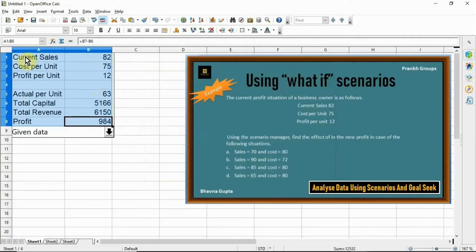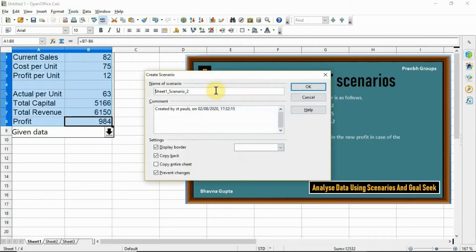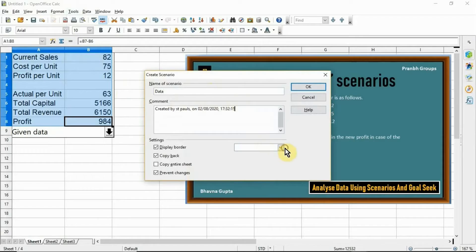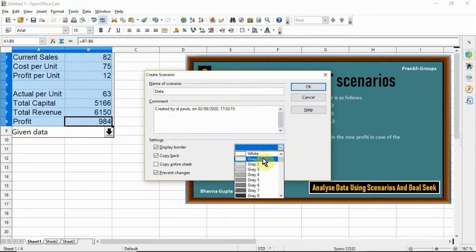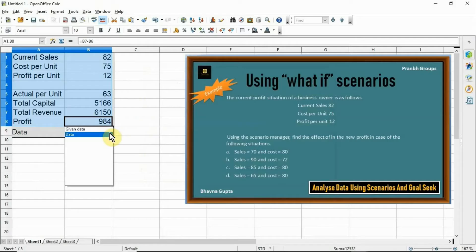Select the data again, click the Tools menu, then Scenario, and type another scenario name. Select a border color and click OK. The second scenario is now created with a different colored border.